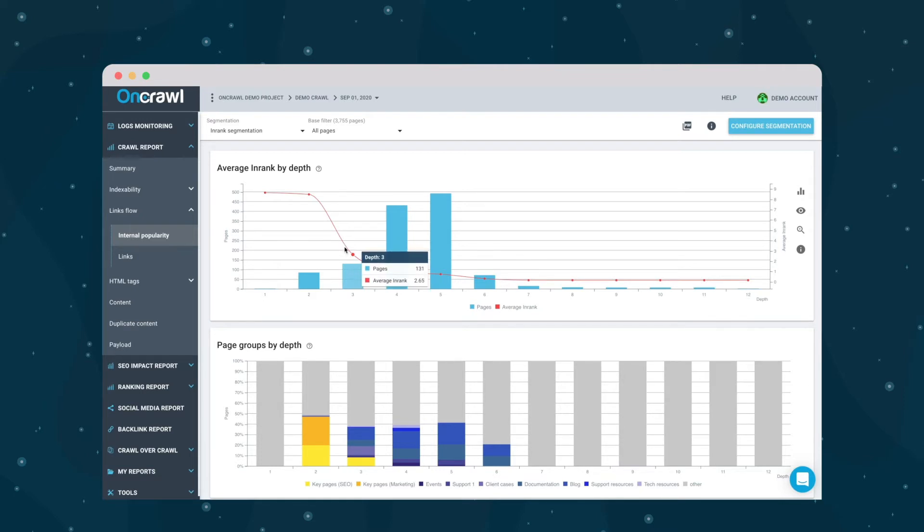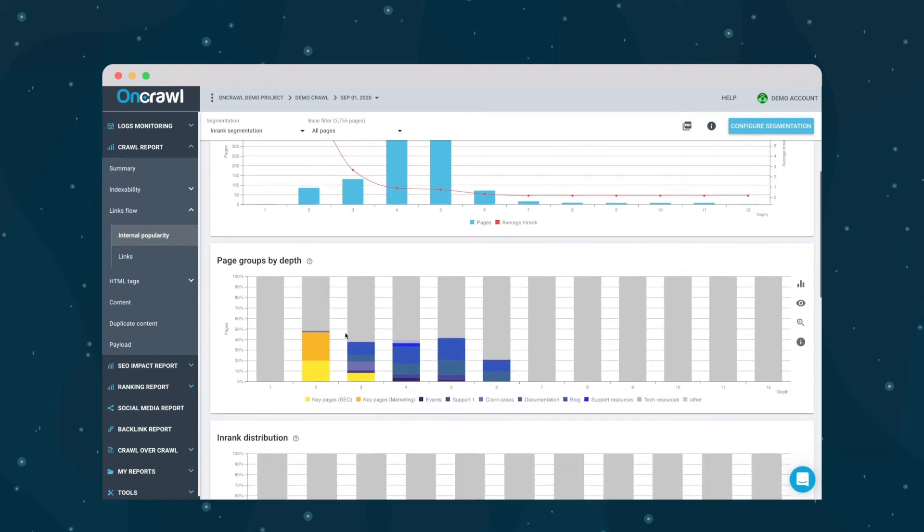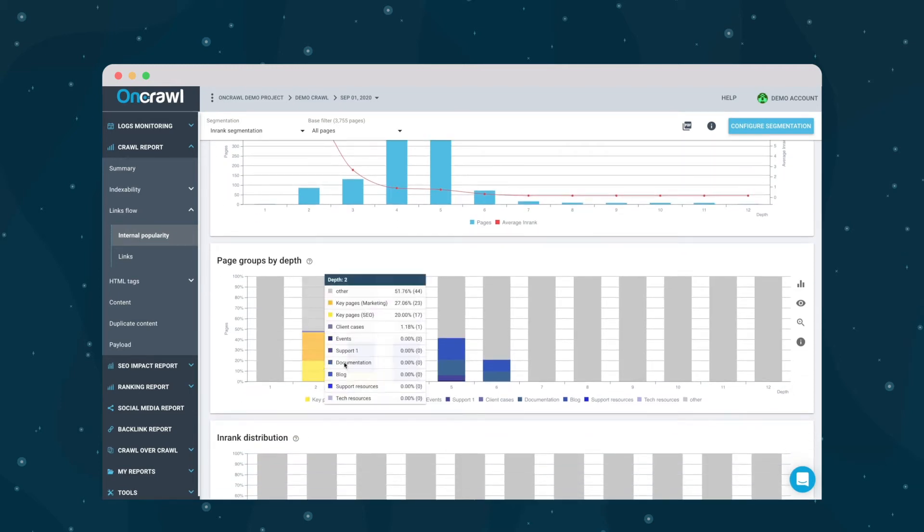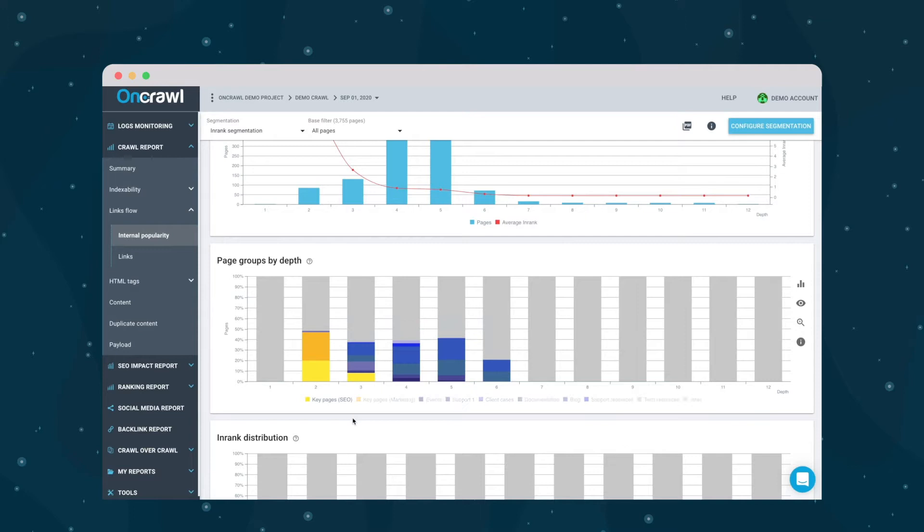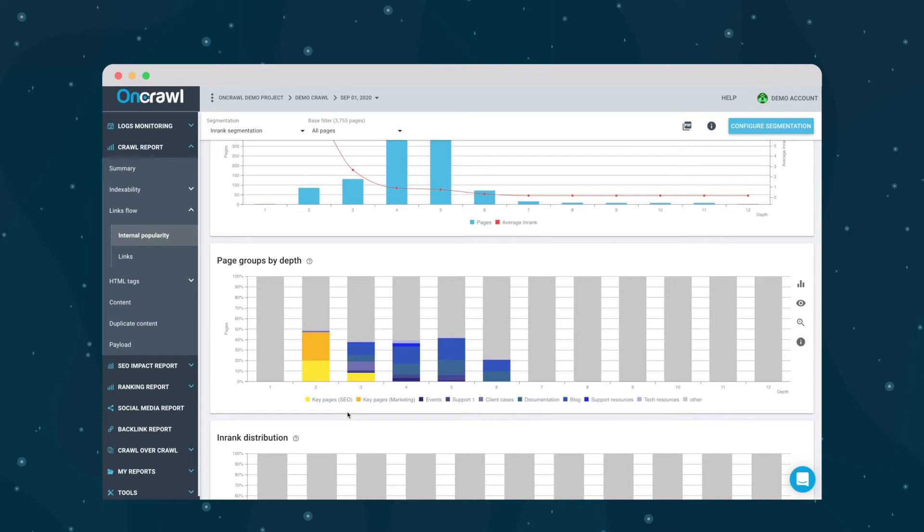If you want to see which pages are concerned by that particular drop, you can see it here in the page groups by depth. For this analysis, I've separated my key pages that I want to optimize in yellow and orange, and the pages I want to use to support them in blue and purple. The rest of the pages show up as other, which is all the gray section.